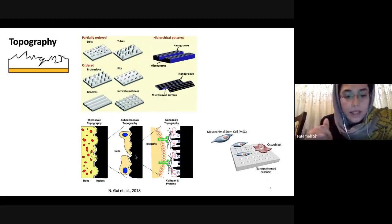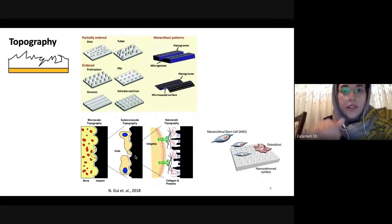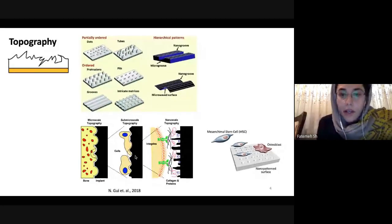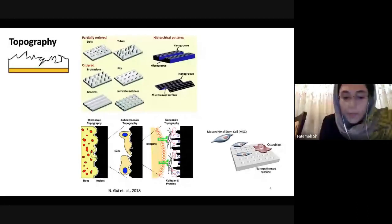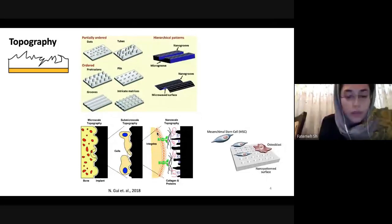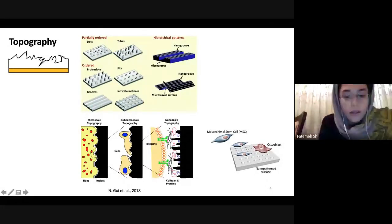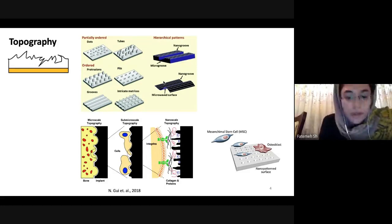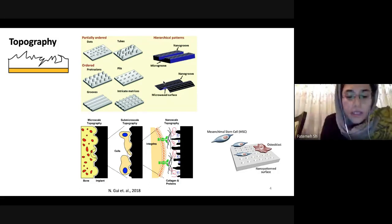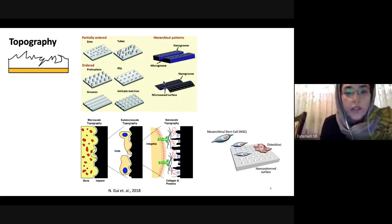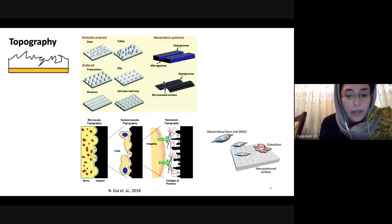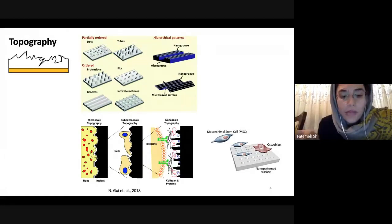This is because these kinds of patterns can completely resemble and mimic the natural extracellular matrix, or ECM, which surrounds the cells. Cells can interact with these features, and these platforms have shown great promise in creating a reliable microenvironment. As you can see in this slide, many patterns have been studied for their effects on cell behavior, but hierarchical micro-nano patterns have a great influence and can impact cell functions, gene expression, cell differentiation, and even the invasion of tumor cells into surrounding tissues.